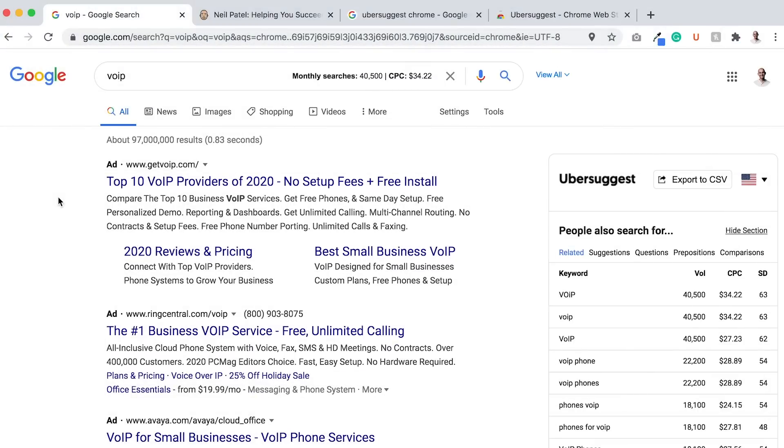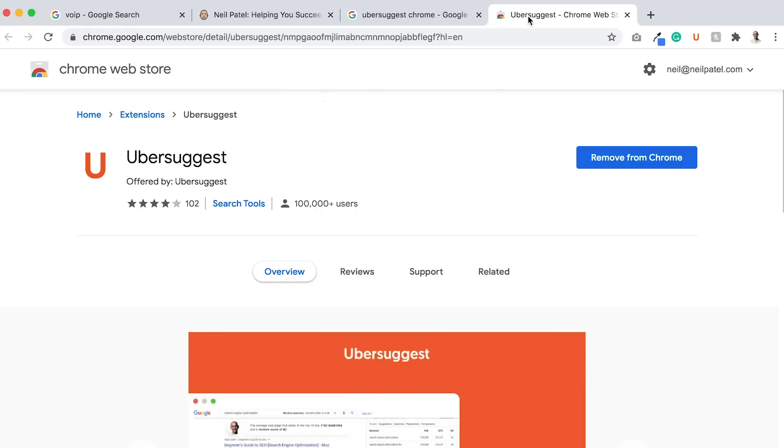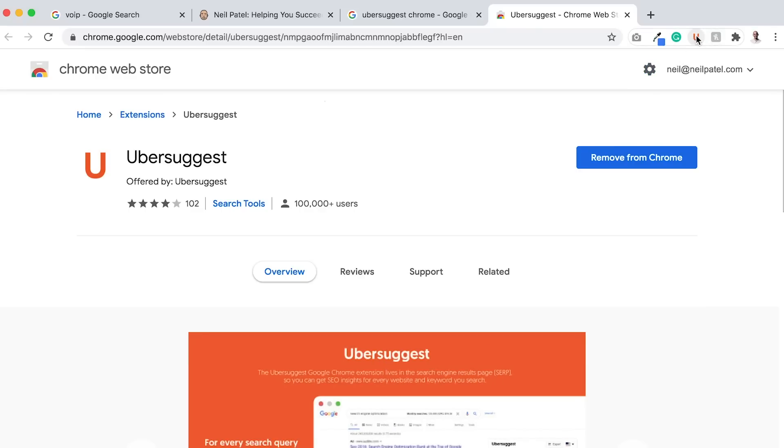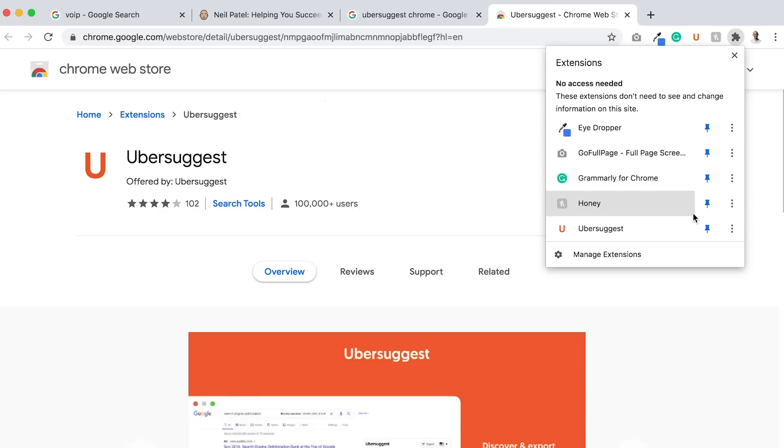The first thing I want you to do, if you really want to find more keywords, is to download the Ubersuggest Chrome extension. Go to the Chrome extension store, download Ubersuggest. Once you do, you'll see a little U right here. If you don't, click the extension icon and pin the Ubersuggest extension.